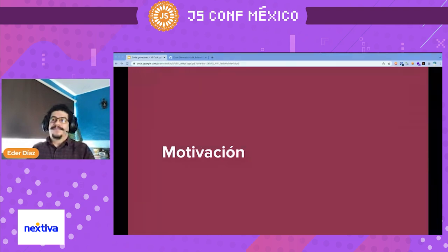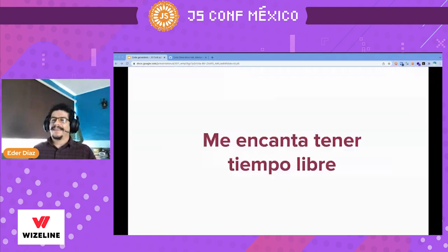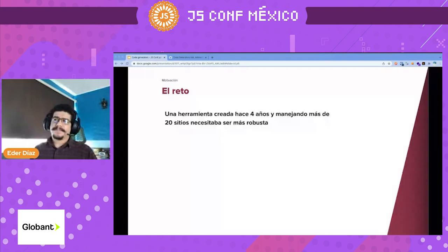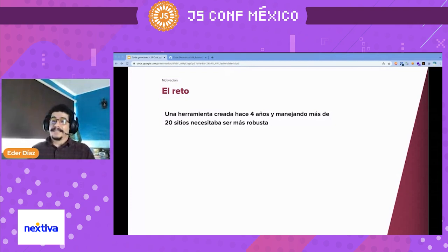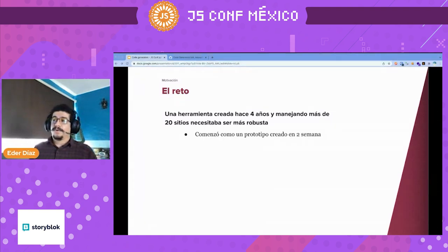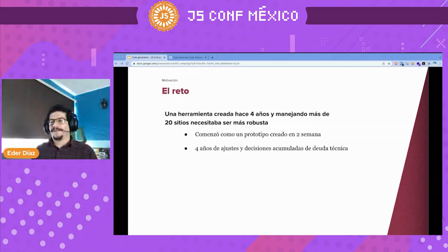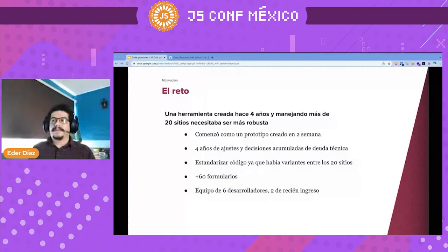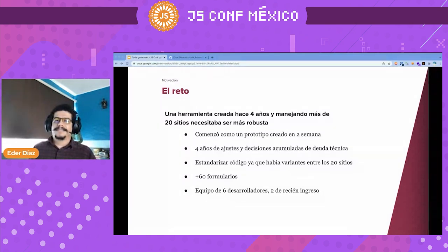Let's start with motivation. My motivation for this topic — like many, I love to have free time, I don't like to work a lot. But seriously, there was a challenge a couple of years ago. It was a tool created about four years ago to handle more than 20 sites. It started as a prototype in just two weeks and then had four years of adjustments, decisions, and technical debt. The code was not standard because there were a lot of variants between the 20 sites, and we had more than 60 forms to rewrite. The challenge was we were only six developers and two of them had just finished school.